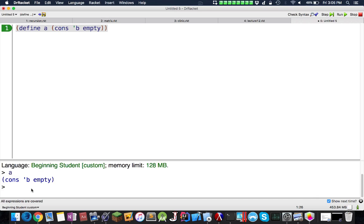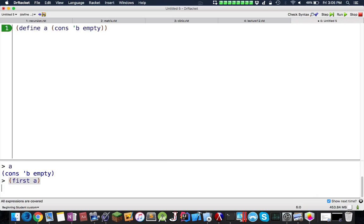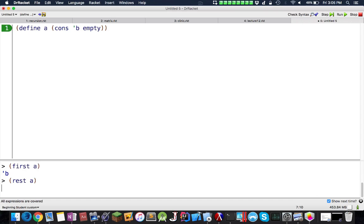If I want to access the first item in this a, I do first a, and it gives me b. If I do rest a, it gives me empty, which is the rest of the list.